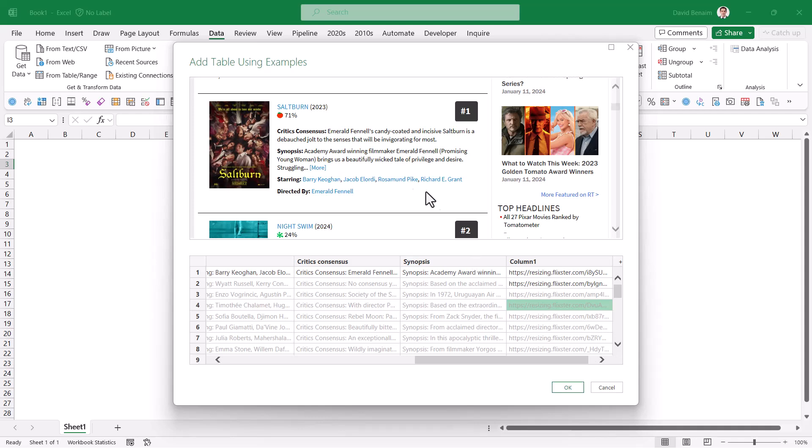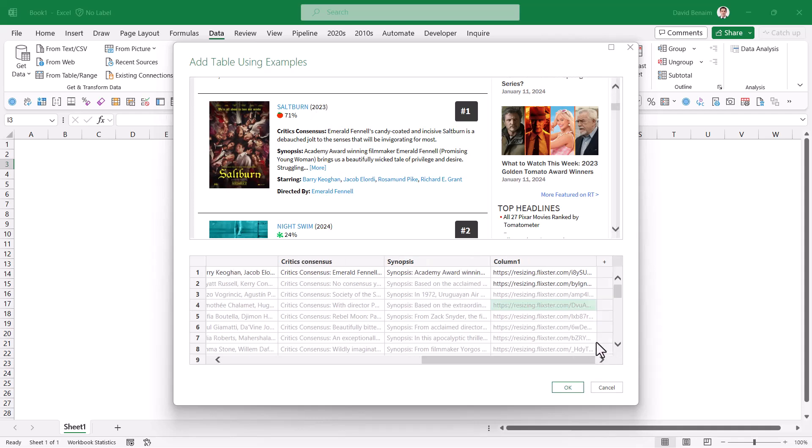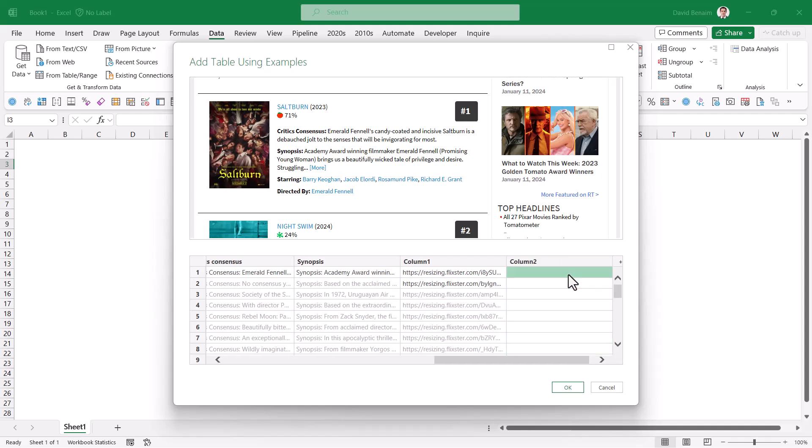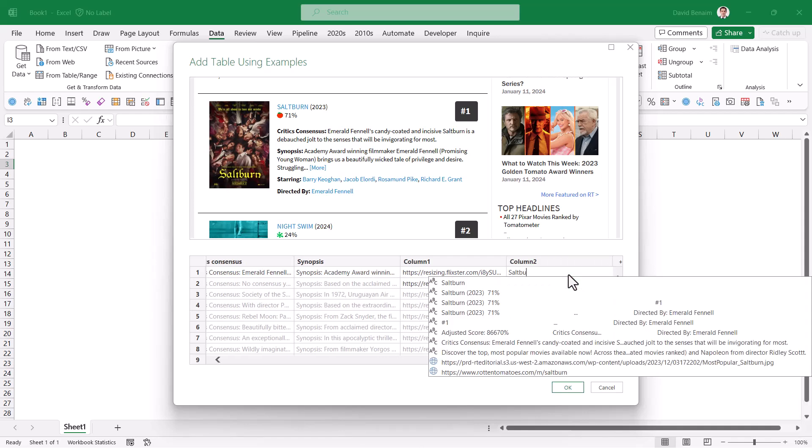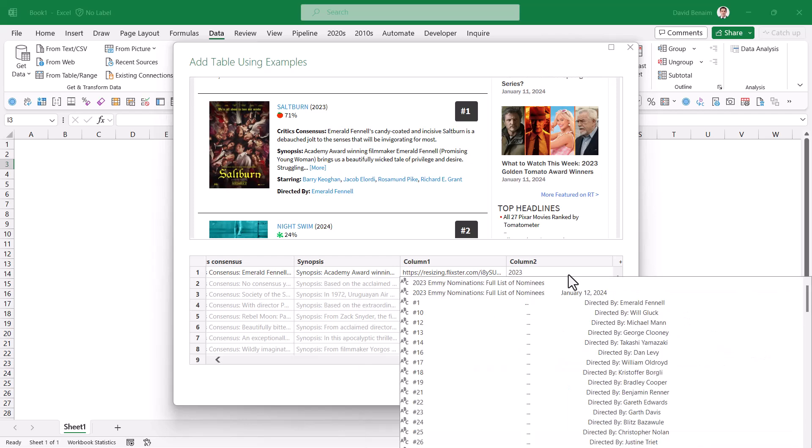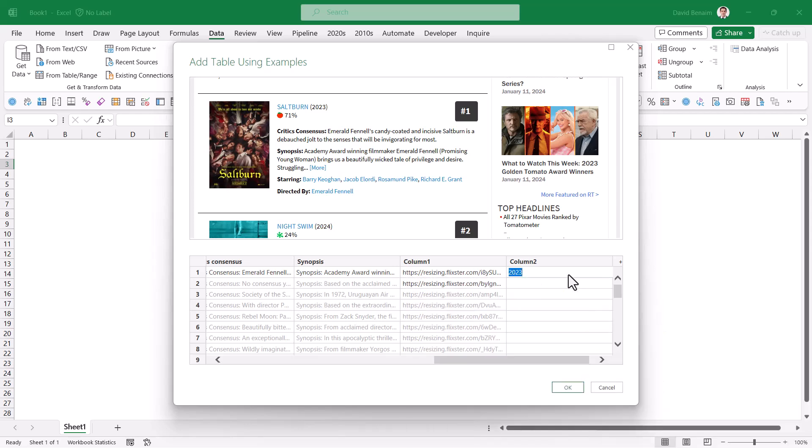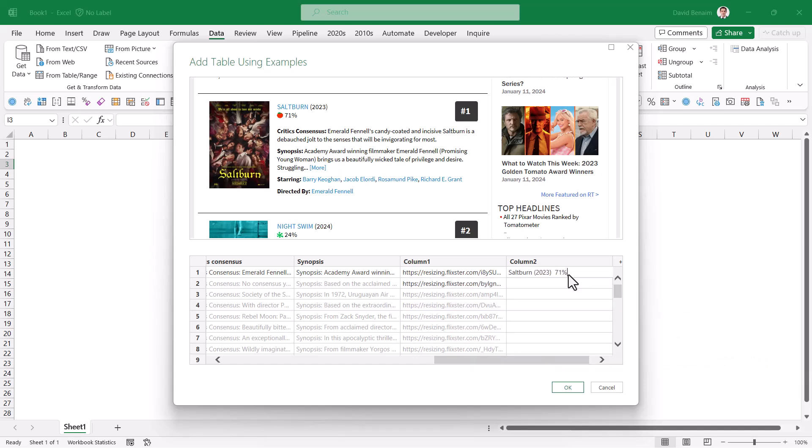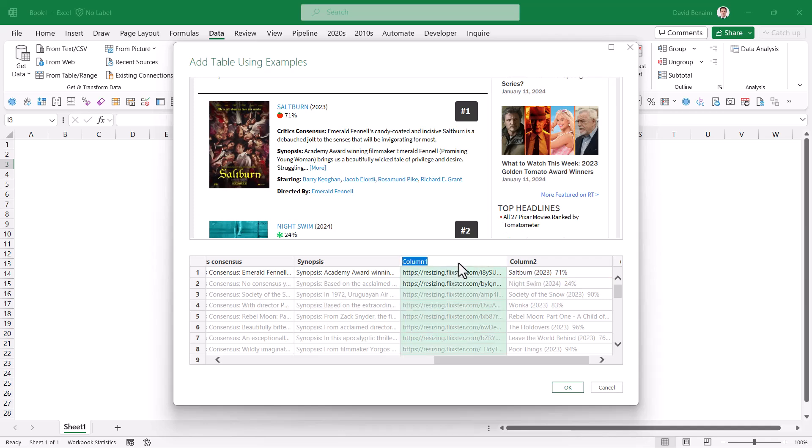And I also want to get the year, but unfortunately it doesn't always work perfectly. And the only way I can get the year is if I write saltburn 2023, 71%. If I just try and write 2023, then nothing comes out. That's relevant. So I'm going to do saltburn 2023, 71. And we'll just extract that one. Enter. Rename them. So image link and year.